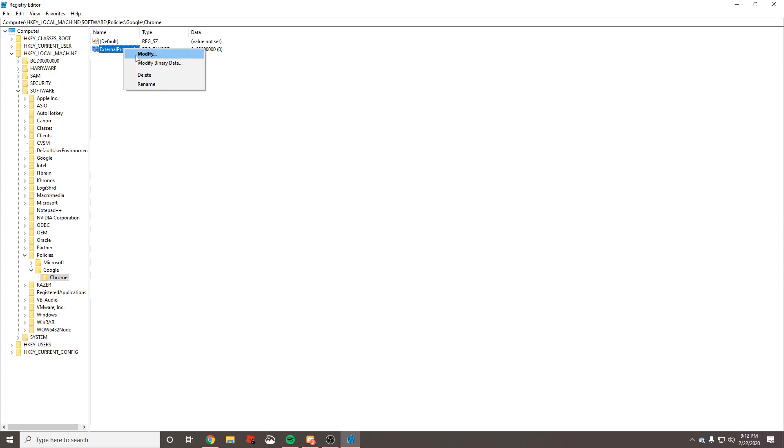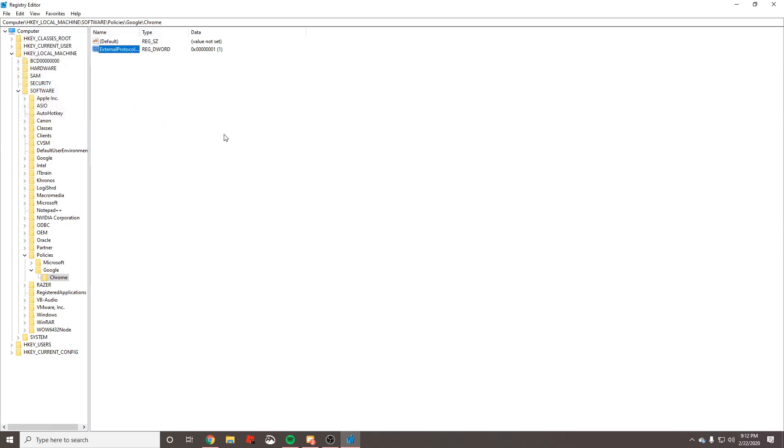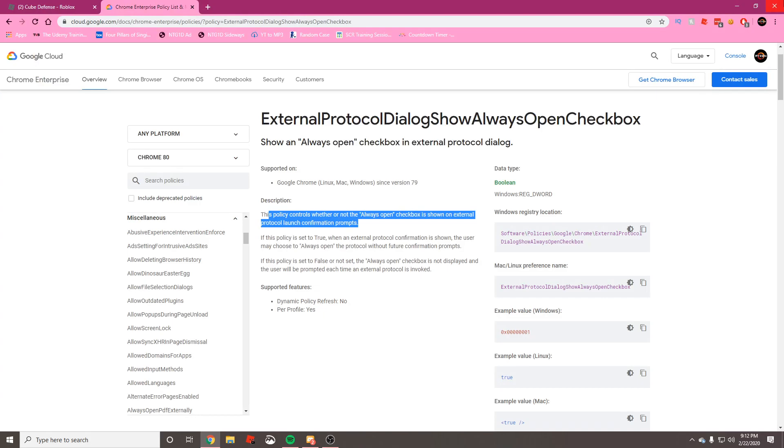After this, right-click on this and press Modify. Make the value data 1 instead of 0. One means true, zero means false, binary numbers, et cetera. Go ahead and press OK after you've made the value data 1, and you can exit out of Windows Registry Editor.